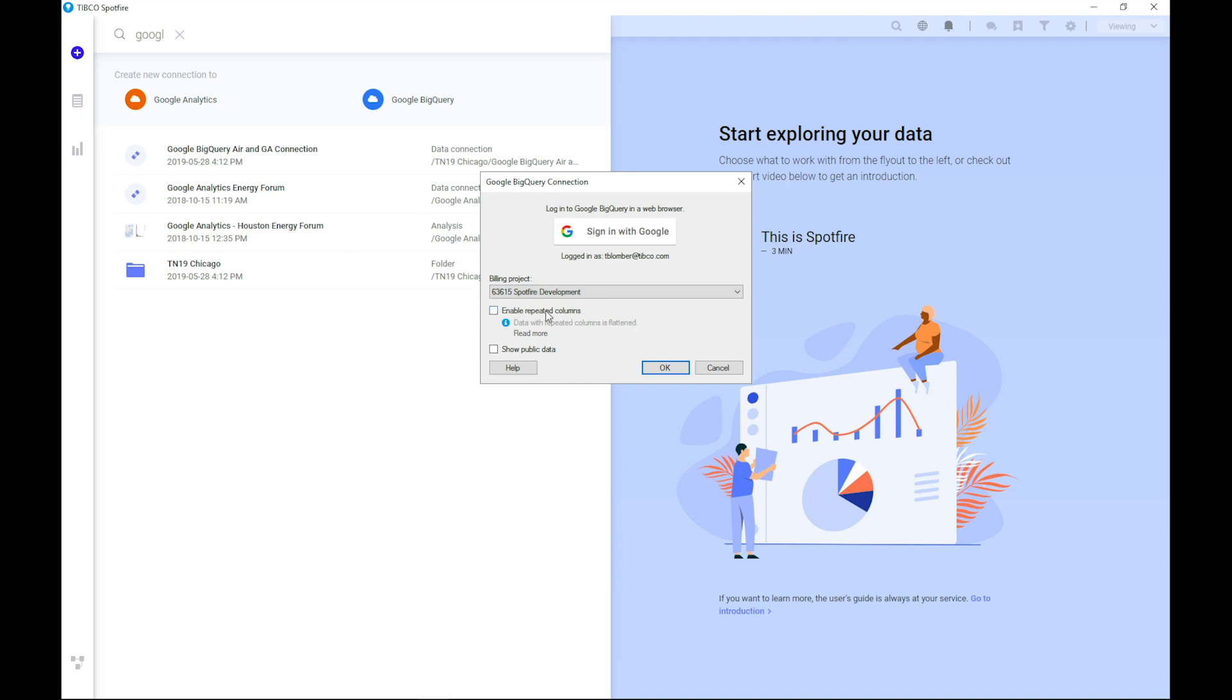The next question or choice you need to answer is if you would like to enable repeated columns or not. Once again, this is common with Google Analytics data and could also be common with other use cases. There's also a direct link where you can read up on the details when it comes to this type of columns, because Spotfire will behave a little bit different when these are used.